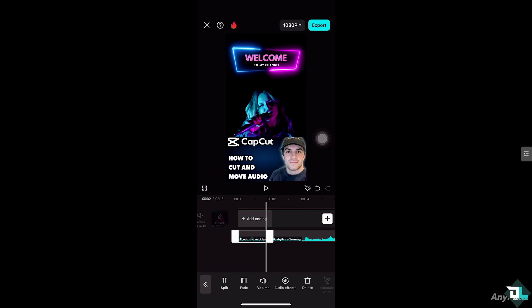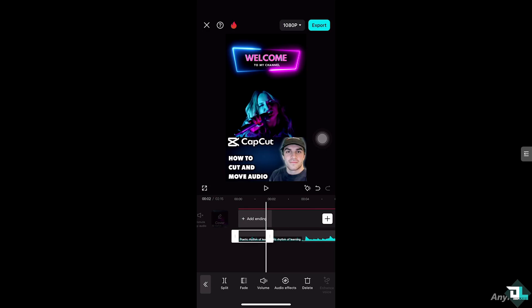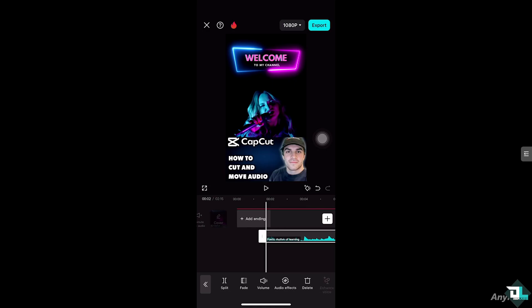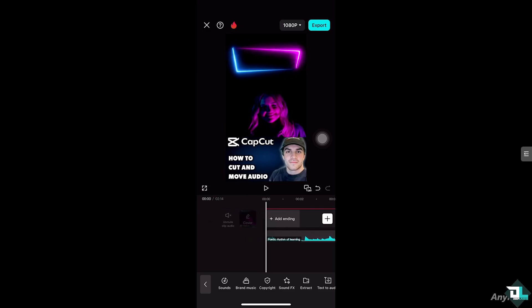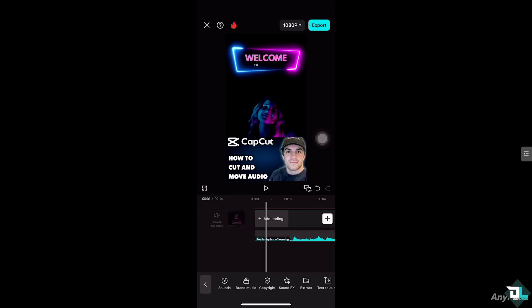What will happen is there are going to be two clips for the audio — the first one and the second clip. We're going to eliminate the first one by clicking the delete button. Then, hold and press the audio and drag it to the beginning so that it will synchronize. That's one way for you to cut and move audio.